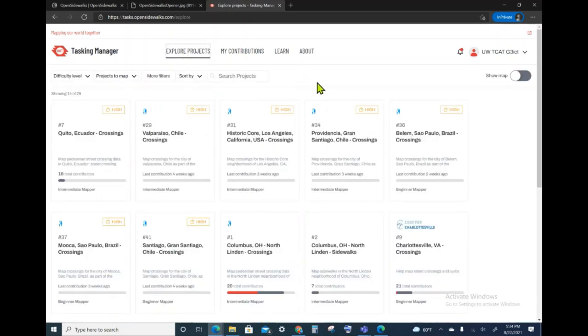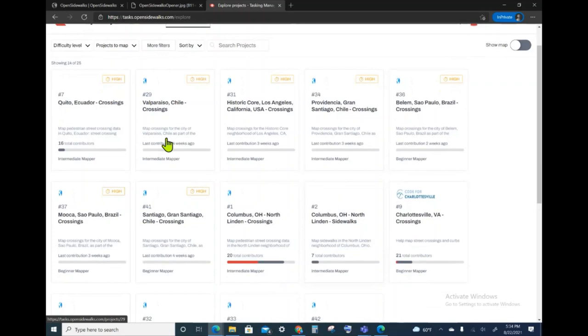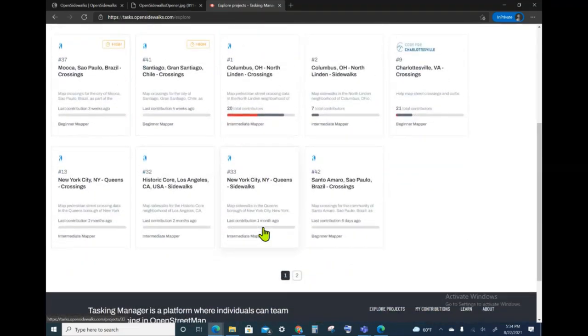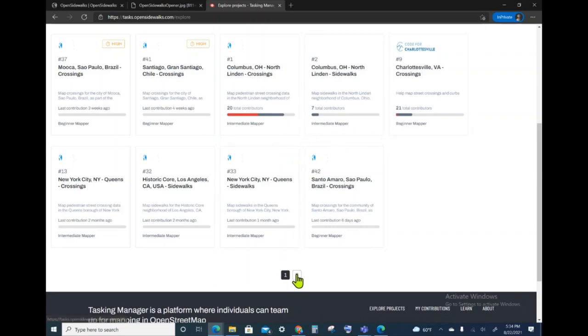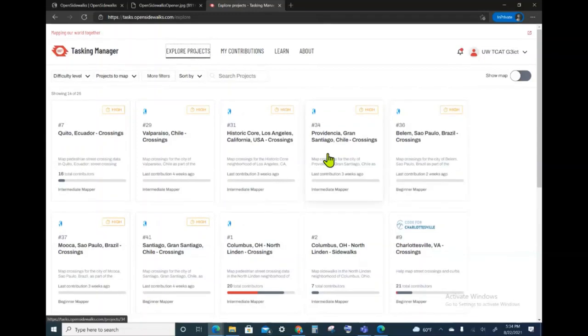In this tab, the first projects that will show up are the high-priority projects. You can see that we have several high-priority projects and additional projects that are currently ongoing and have received continuous contribution. There are two pages here as well. You can browse through these.